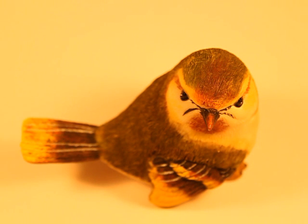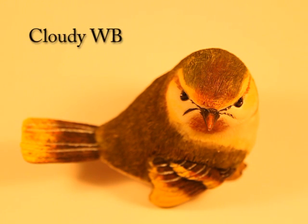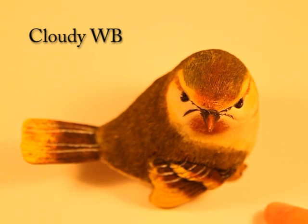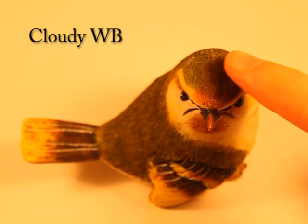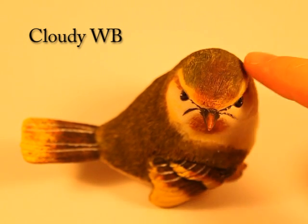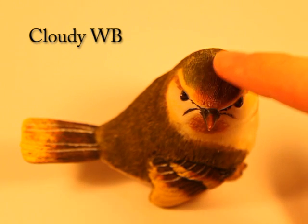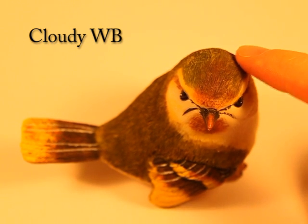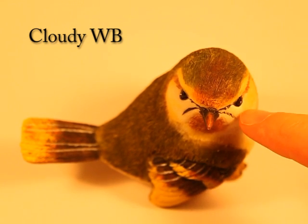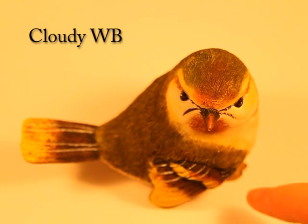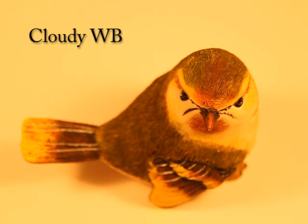Okay, now we're on cloudy white balance. A slight improvement, but we're still not there. It's still looking a little bit orange. The colors of the bird, bear in mind this section here is a kind of a brown and green, white feathers or a cream around here. So the colors aren't correctly represented at all. So we'll go along to the next one.